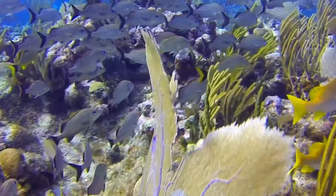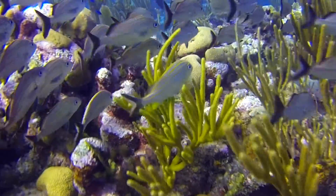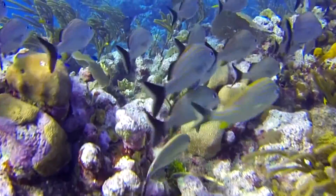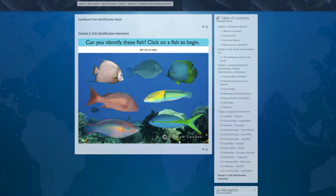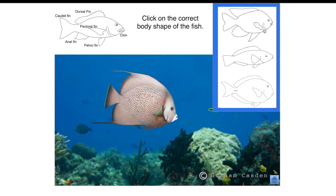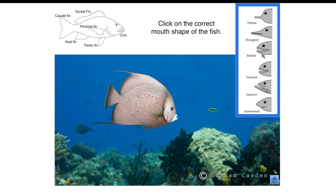Dive into a world of incredible diversity and discover the many differences among marine fishes. In this course, you'll learn how to recognize and identify common species of Caribbean reef fish.